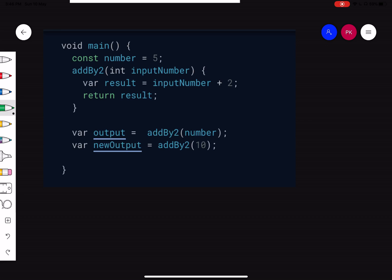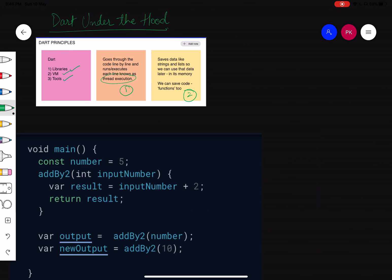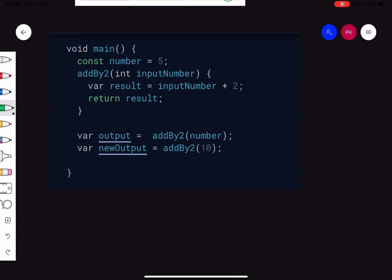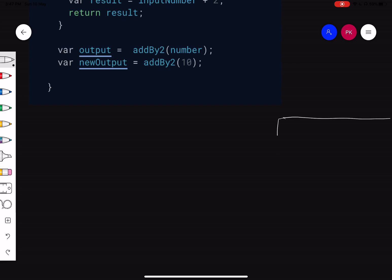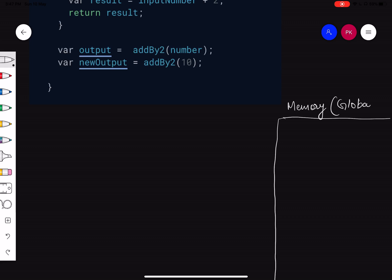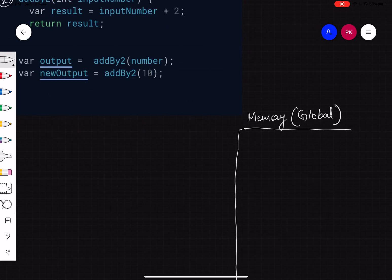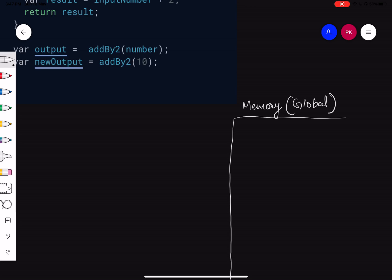Let's see what actually happens. The two things I talked about are thread of execution and memory. When this main function executes, Dart will create a global memory for this program. The first line is 'const number = 5', so it stores the identifier 'number' with value 5. Then it comes to the second line, 'addByTwo' — this is a function implementation, not just a simple expression. So it stores the identifier 'addByTwo' and saves the entire function's code in memory. That's what I meant when I said we can save function code.